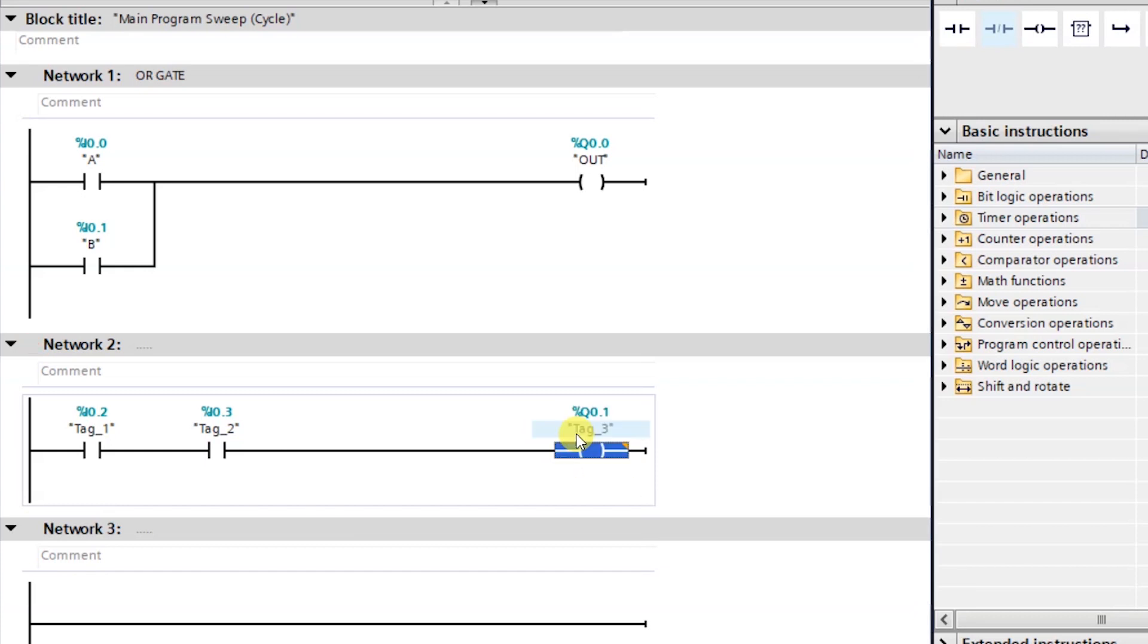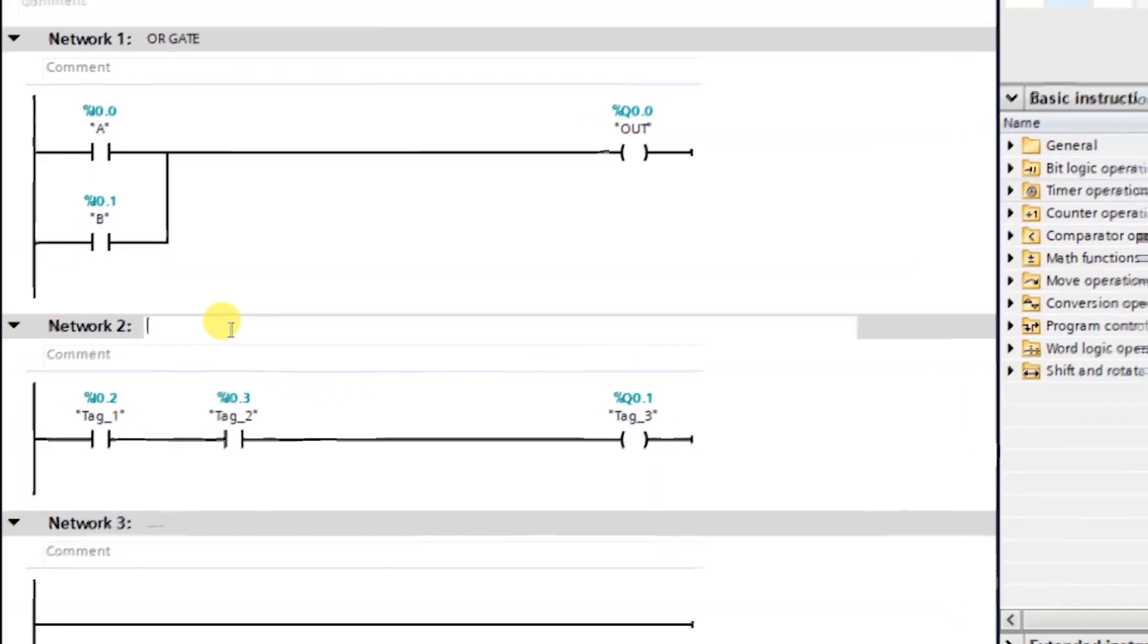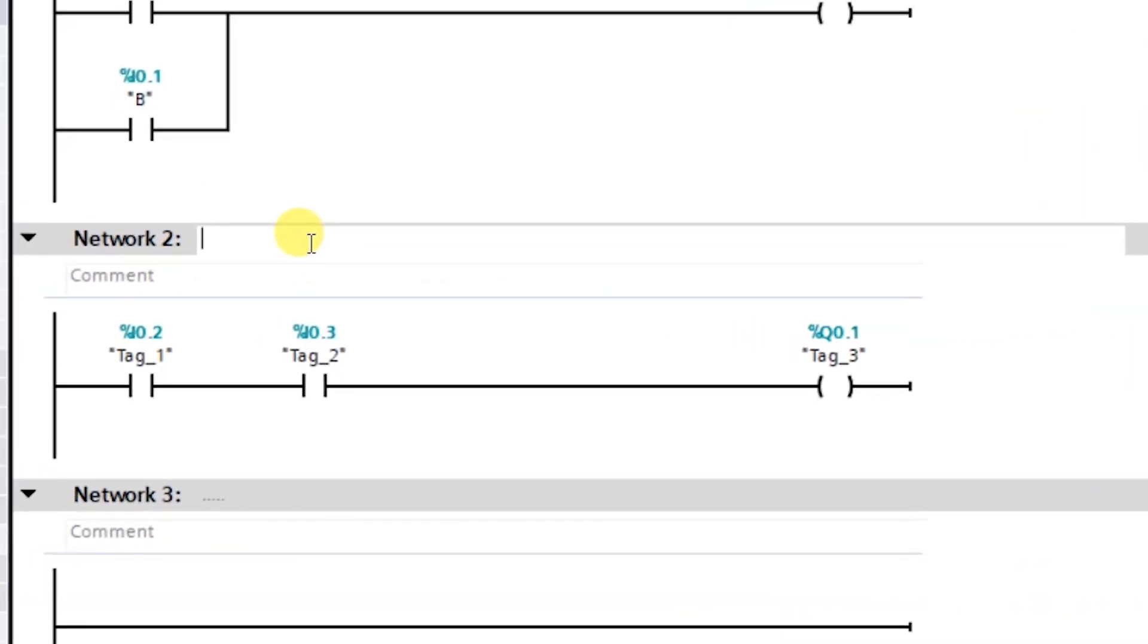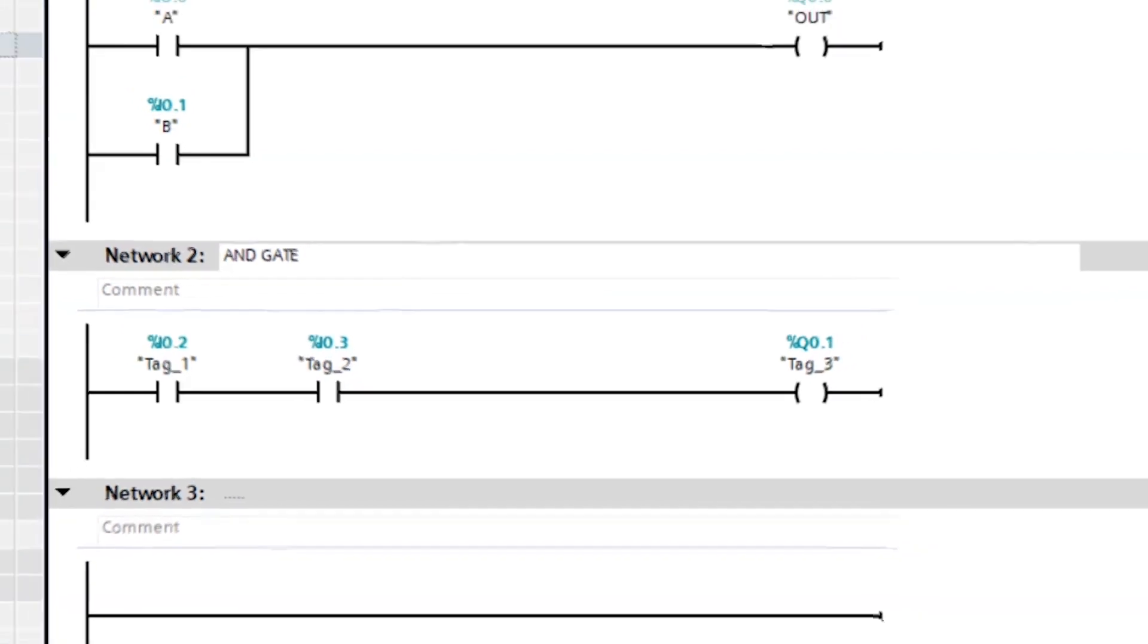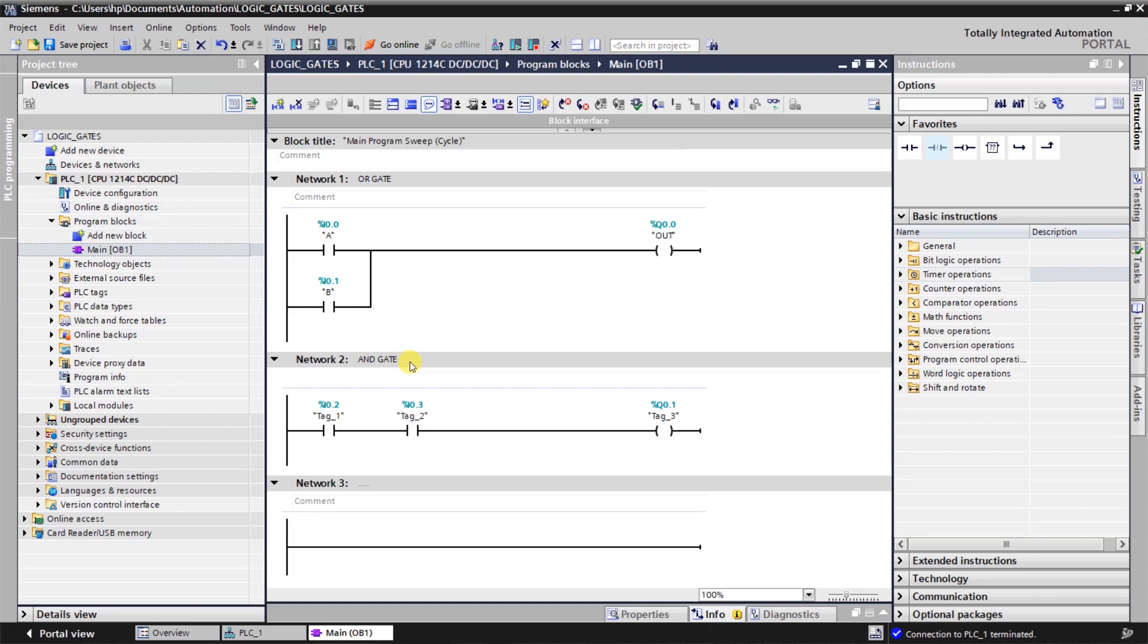At the last I will take a coil. I name it as Q 0.1. Right. So this will be the logic for AND gate. We can name the network. As like AND gate. I will download this into the PLC. Just click on load.